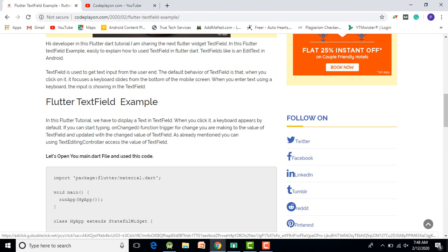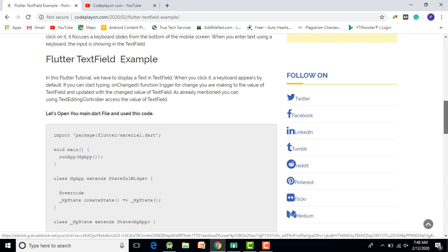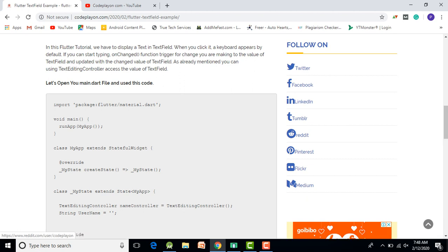When you click on the TextField, it gets focus and you can enter a value from the keyboard on your mobile. The Flutter TextField is basically like EditText in Android Studio, used for entering values from the user and storing them easily.